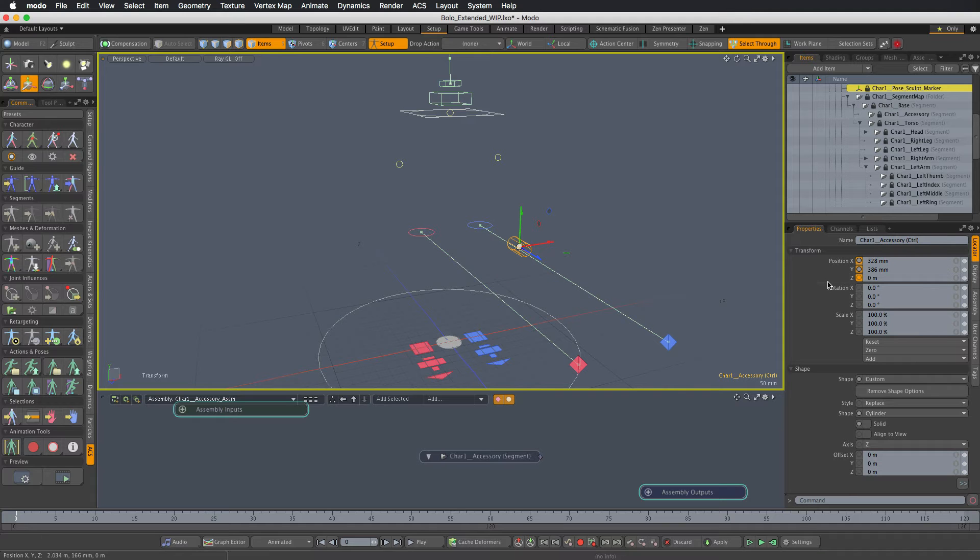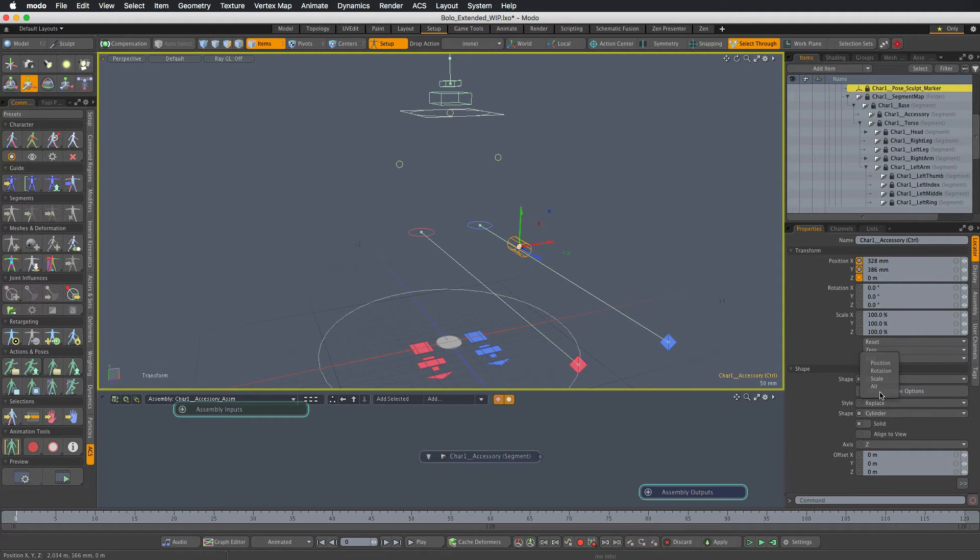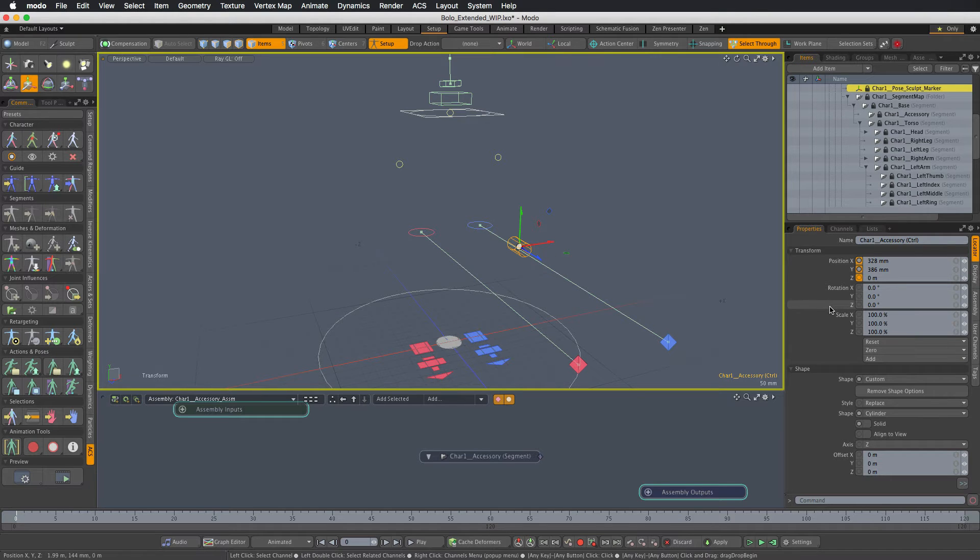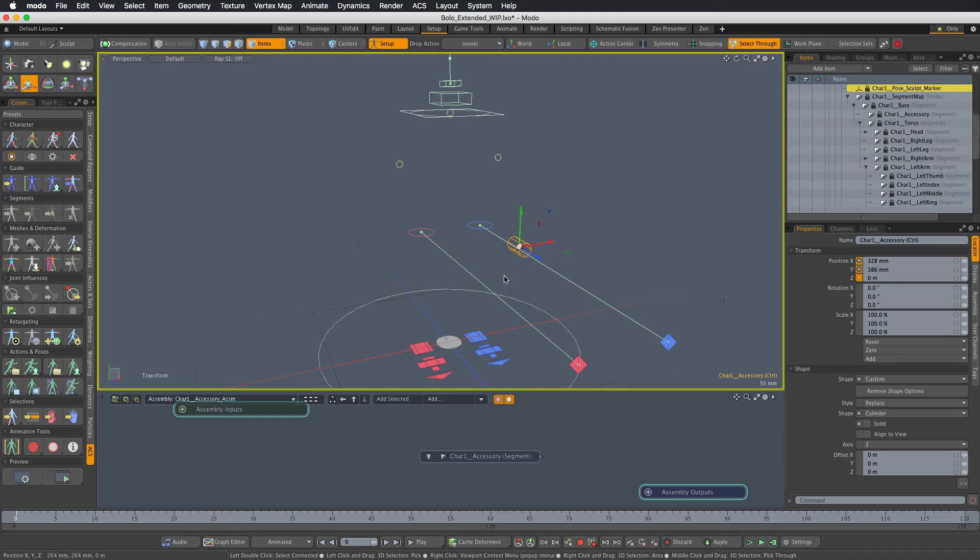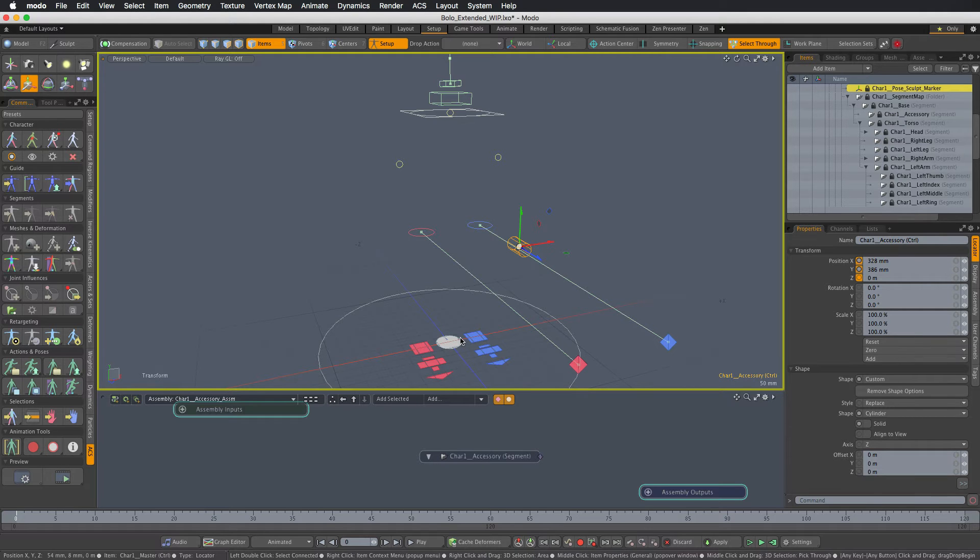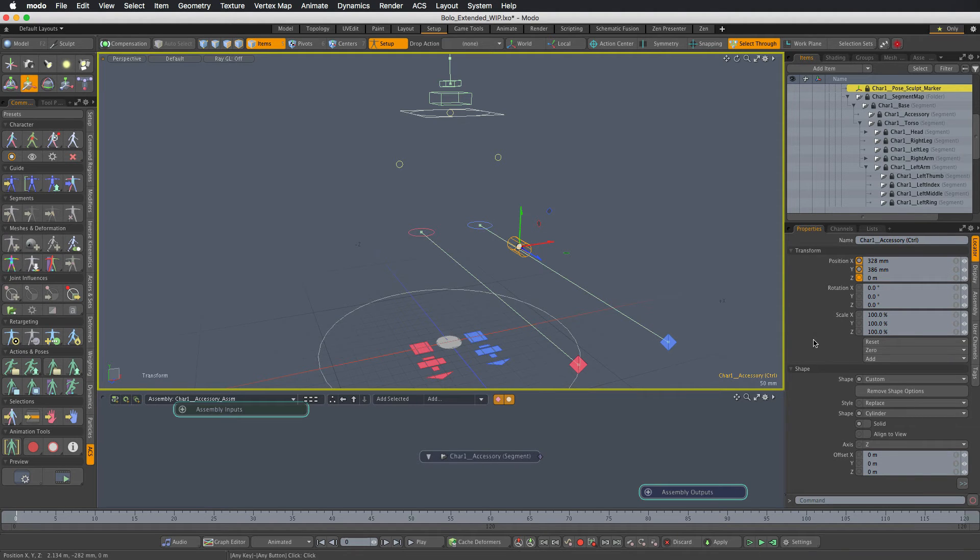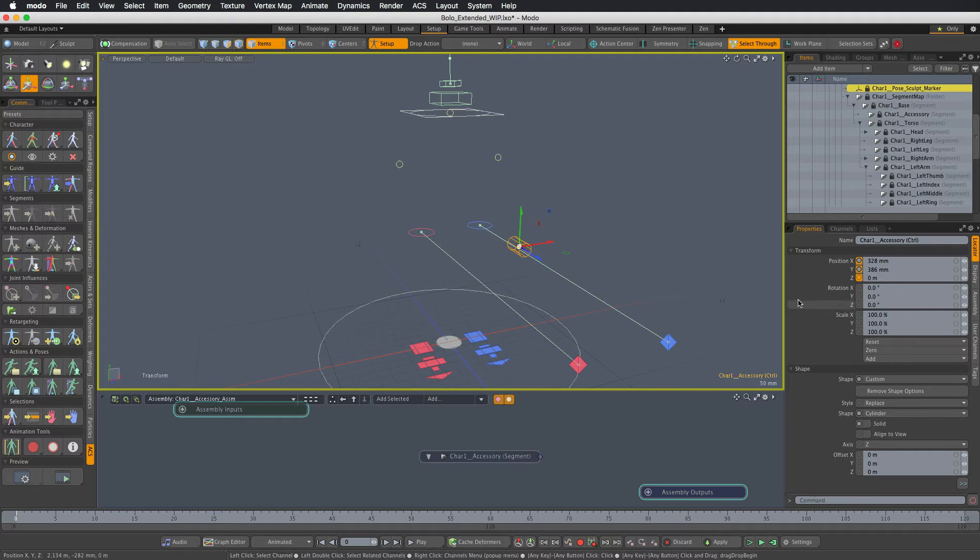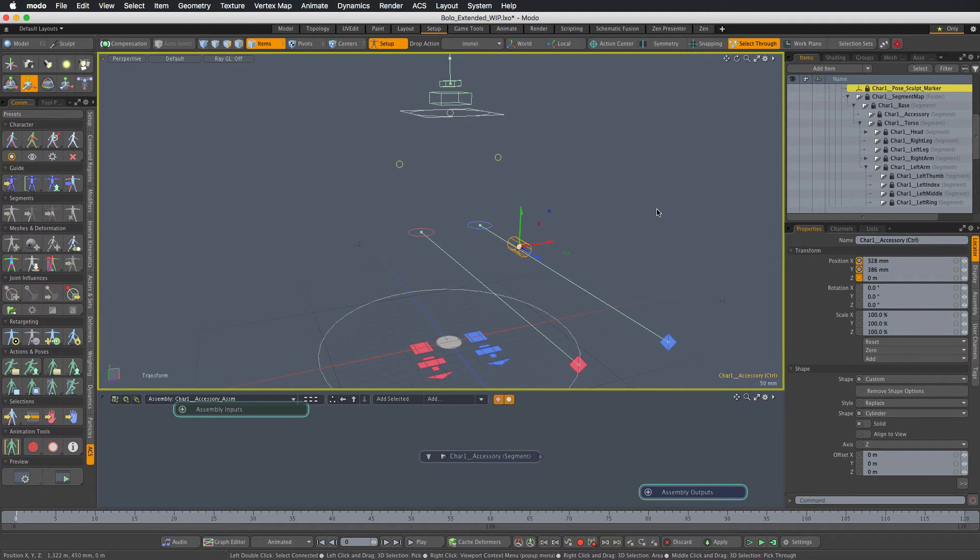And then zero all the transforms. Because in ACS all the controls need to have the position and rotation at zero in the rest pose. So if the origin placement is not right for you, be sure to zero out the transforms after you move the control where you want it, and also be sure to do it in the setup mode.